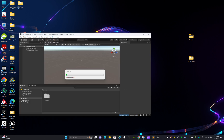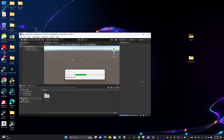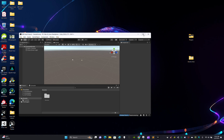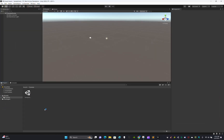Our empty project is just created. We have a basic scene and that's it.